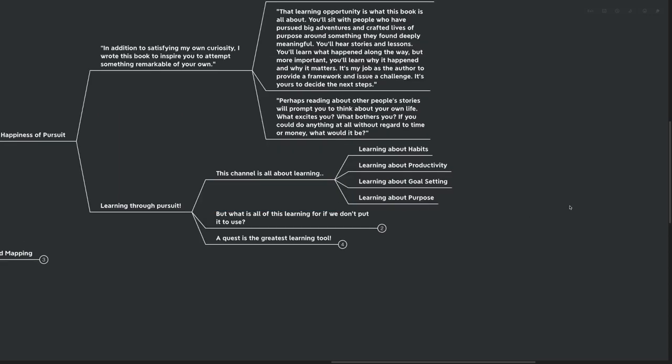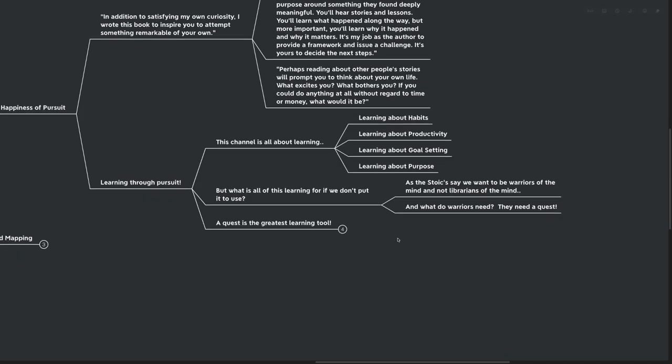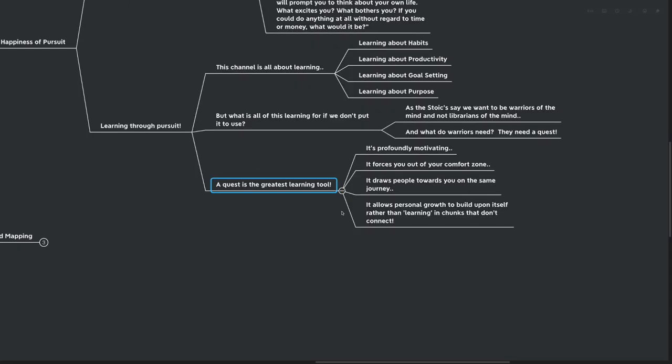And here today, we're going to be learning through pursuit. This channel is all about learning. We learn about things like habits, productivity, goal setting, and purpose. But what is all that learning worth if we don't put it to use? As the Stoics say, we want to be warriors of the mind and not librarians of the mind. In other words, we want to take in information and use it in our lives to either better our own lives or the lives of others. And really, we don't want to just stack up information like a librarian would. And of course, what the warriors need? They need a quest. That's what this book is all about.